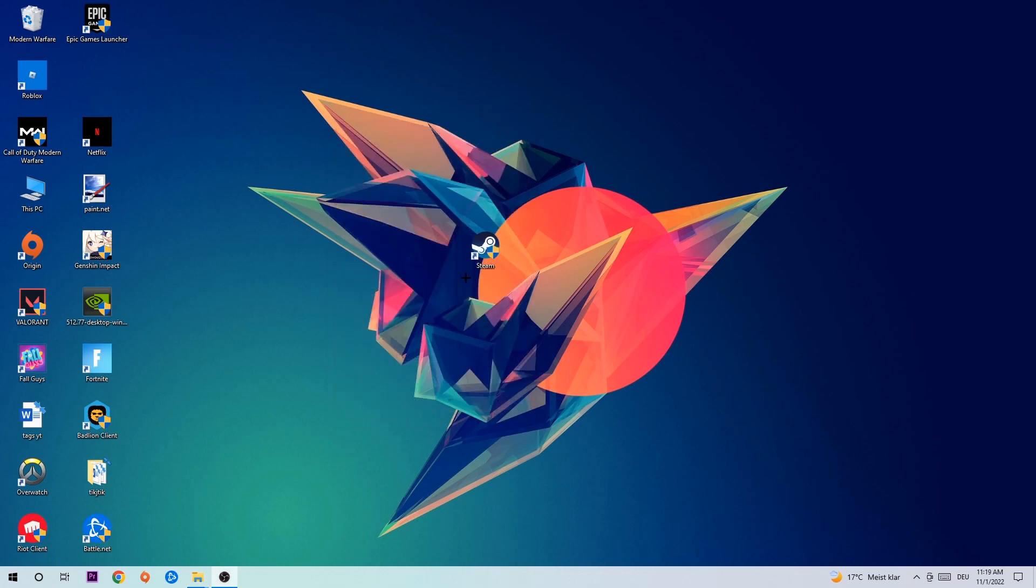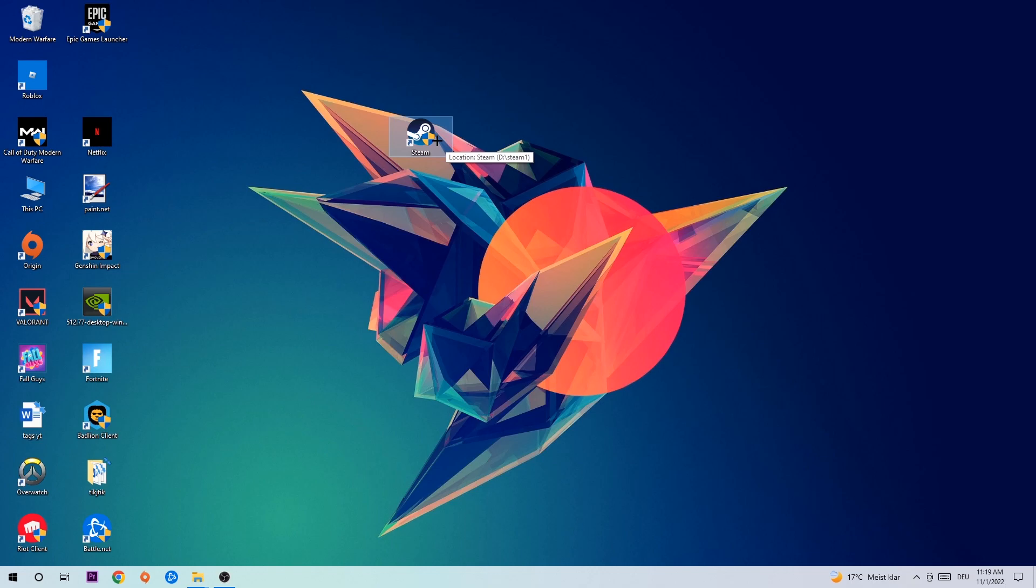I would personally recommend to restart your PC afterwards. Once it is restarted, you should be able to see this admin symbol right in your shortcut. So once you see that, you're going to double-click it, launch the game with the launcher or launch the game instantly, and this will probably fix your issue.